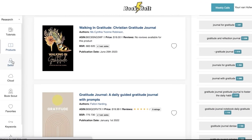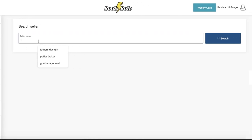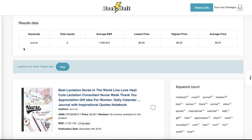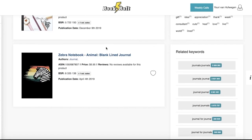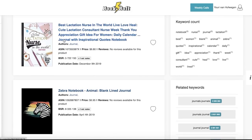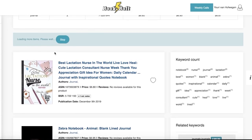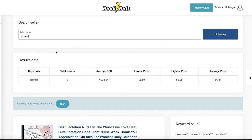Other than that, you also have features that can help you target a particular seller. You can search for a particular seller on Amazon and see the keyword, total research, SVR, lowest price, highest price, and the author — what kind of products they are creating. You can find any particular author or seller on Amazon and see what niche they are targeting, whether they work in one niche, and what keywords they are using.